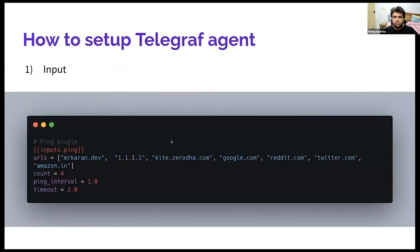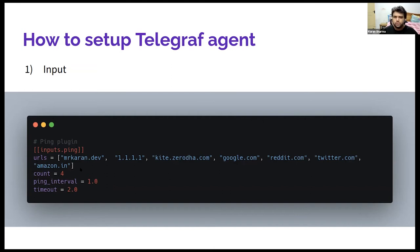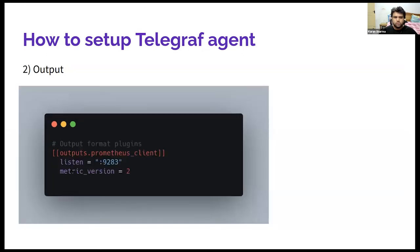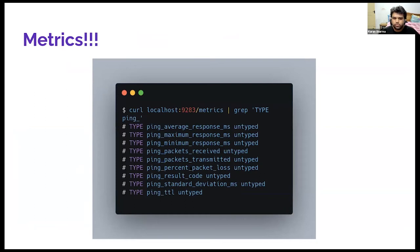Telegraph configuration is very simple. I'll share a sample configuration after the session is over. But the basic idea is you just have plugins. Input plugin, you define it in the TOML format. And it's very, honestly, it's very refreshing to see a TOML over YAML in any of the ops tools these days. So yeah, you just give a bunch of upstreams and these are all the standard ping arguments that you give. And you just specify the output plugin right now, which I already told is Prometheus for me. And you just get these metrics in the Prometheus format.